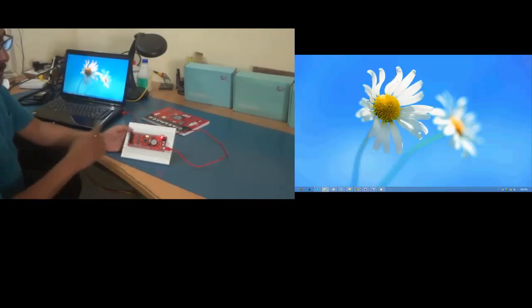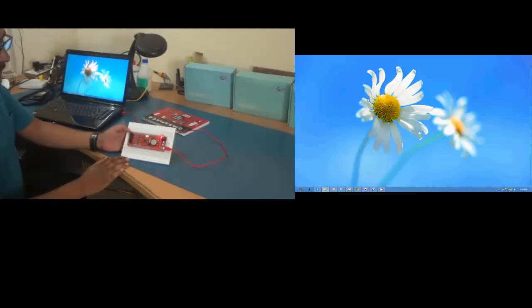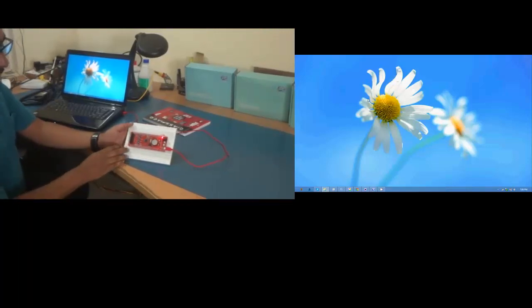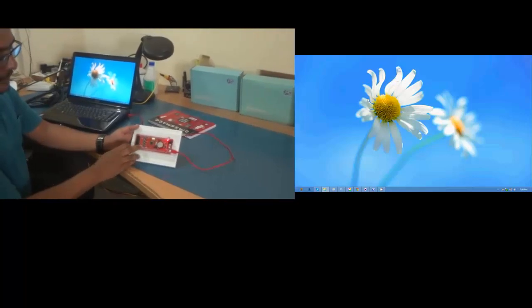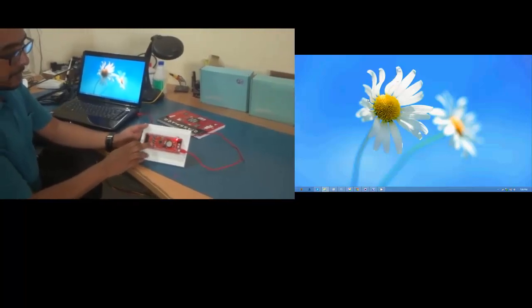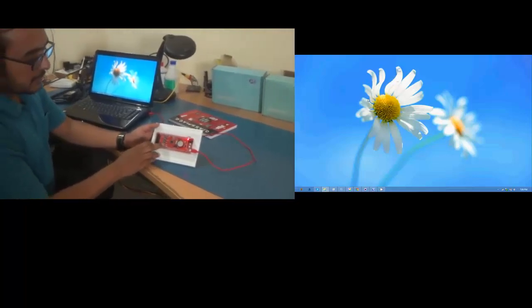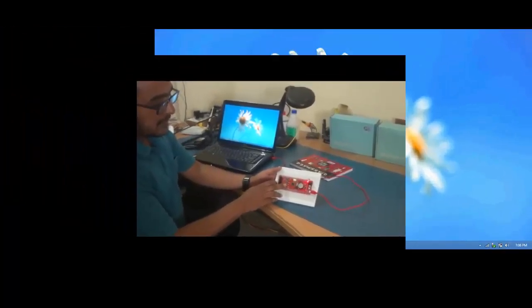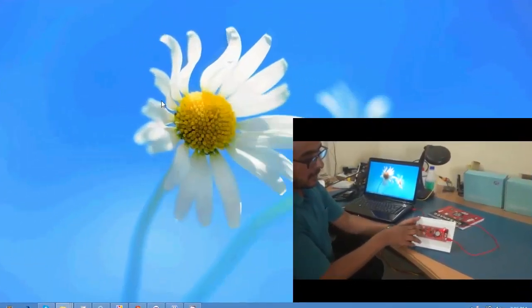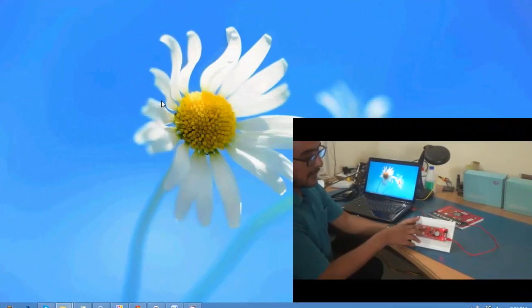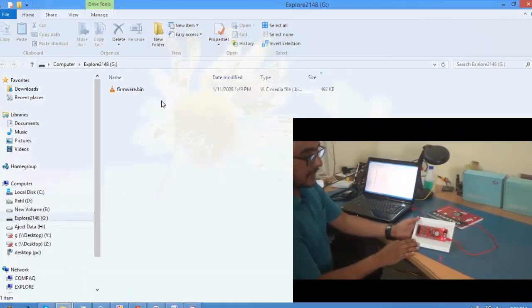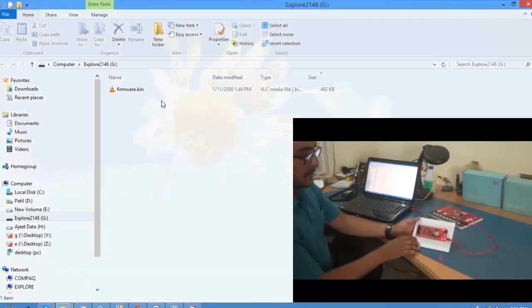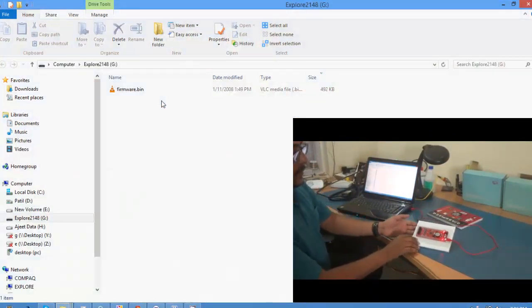Now for it to boot as USB boot device what we need to do is press and hold the USB boot switch here, press the reset switch, release it and then release the USB boot switch.